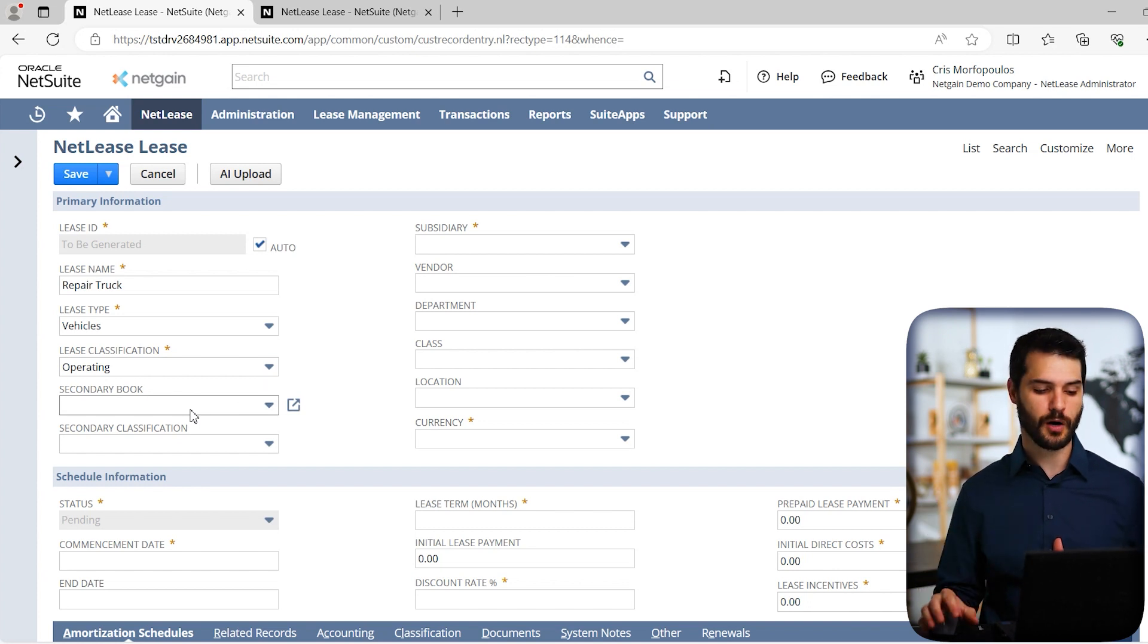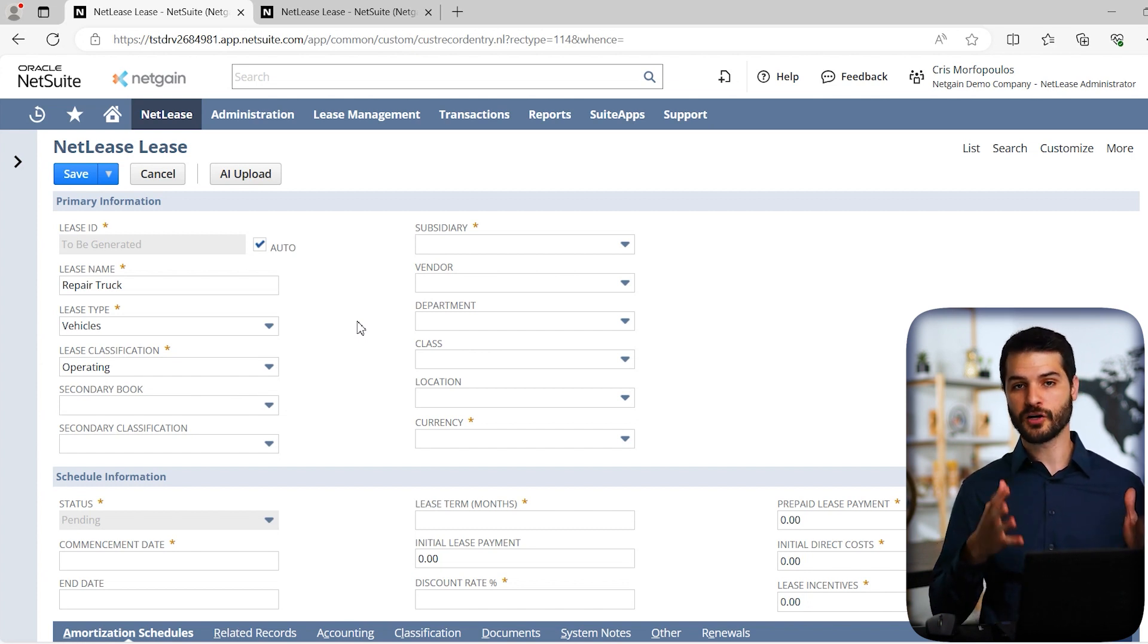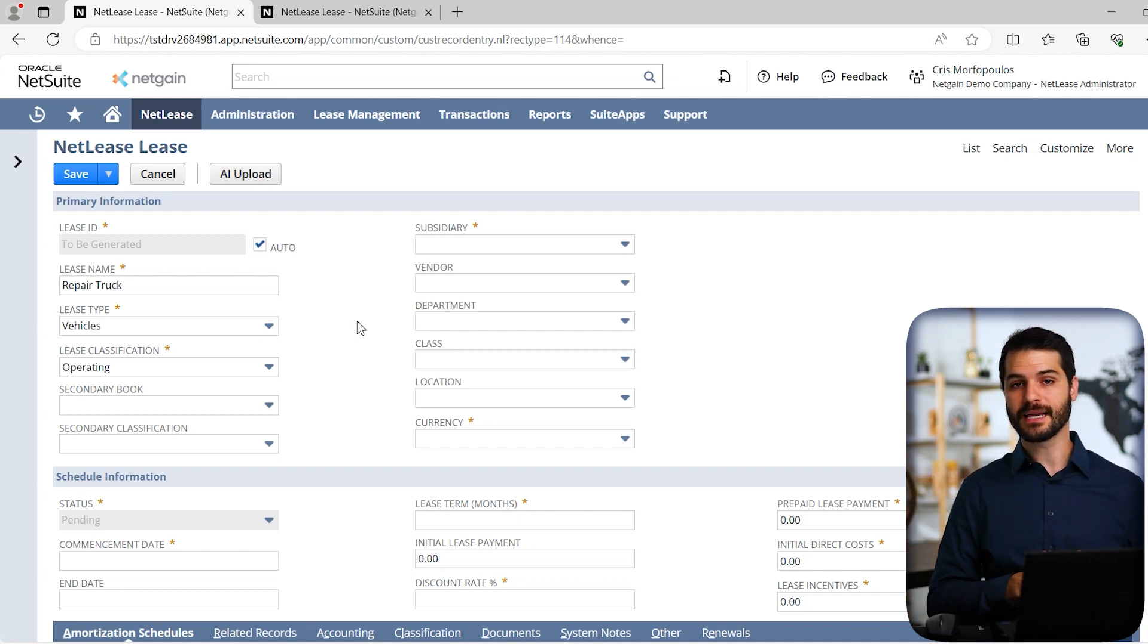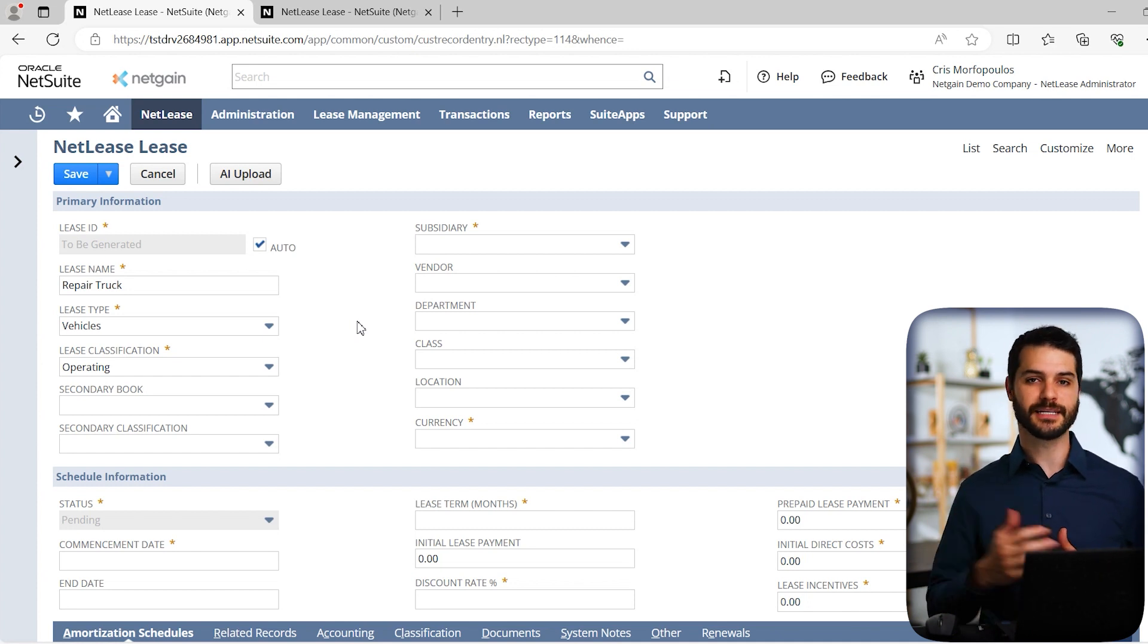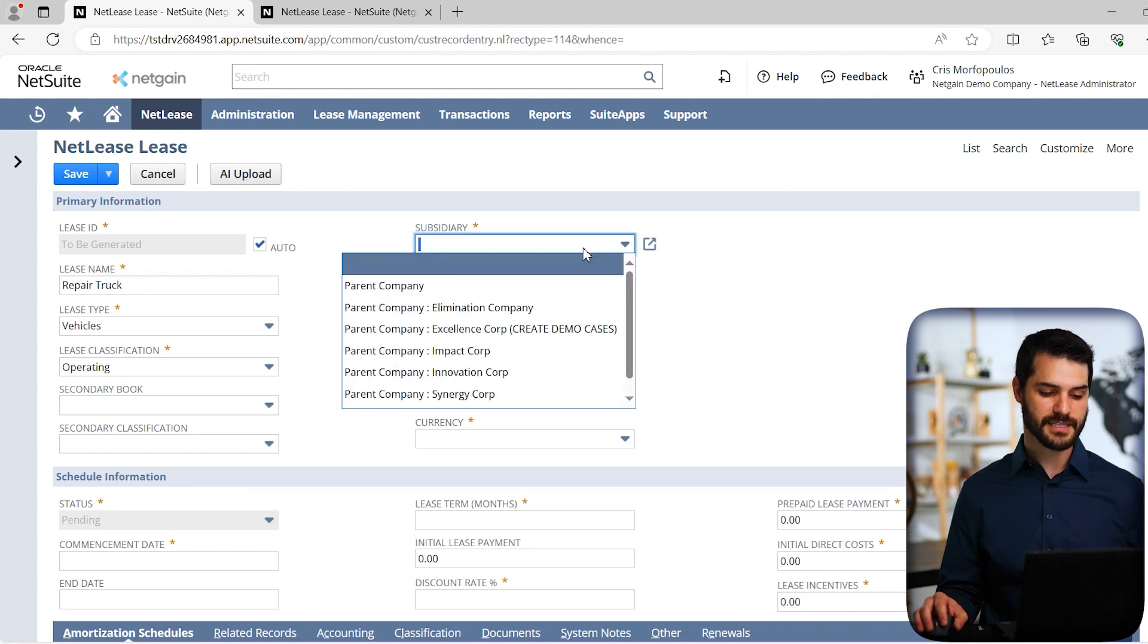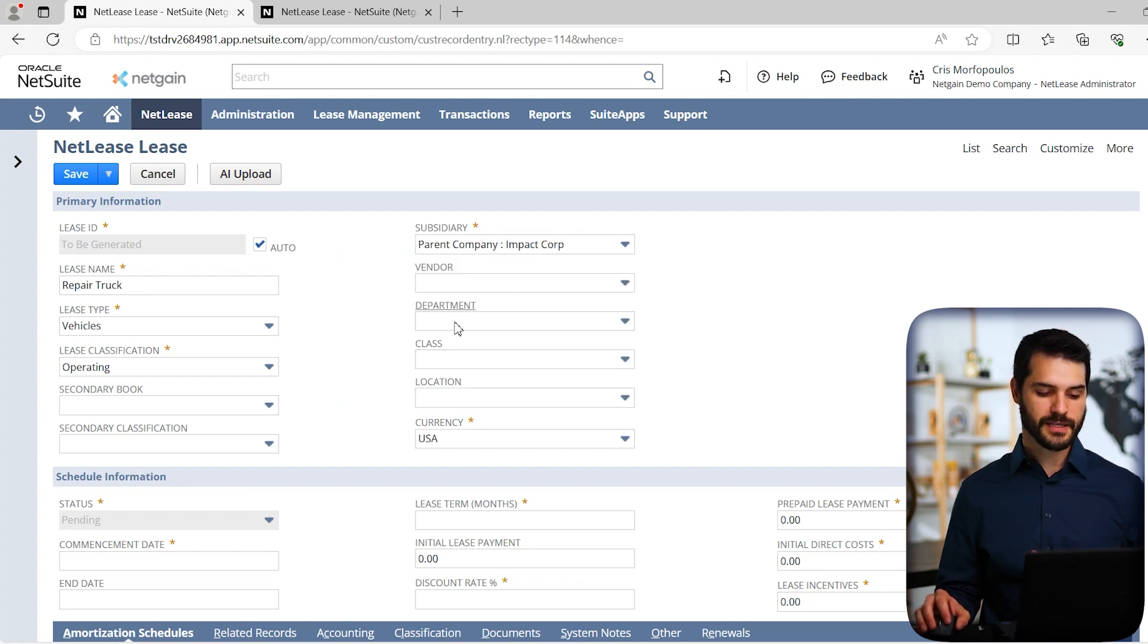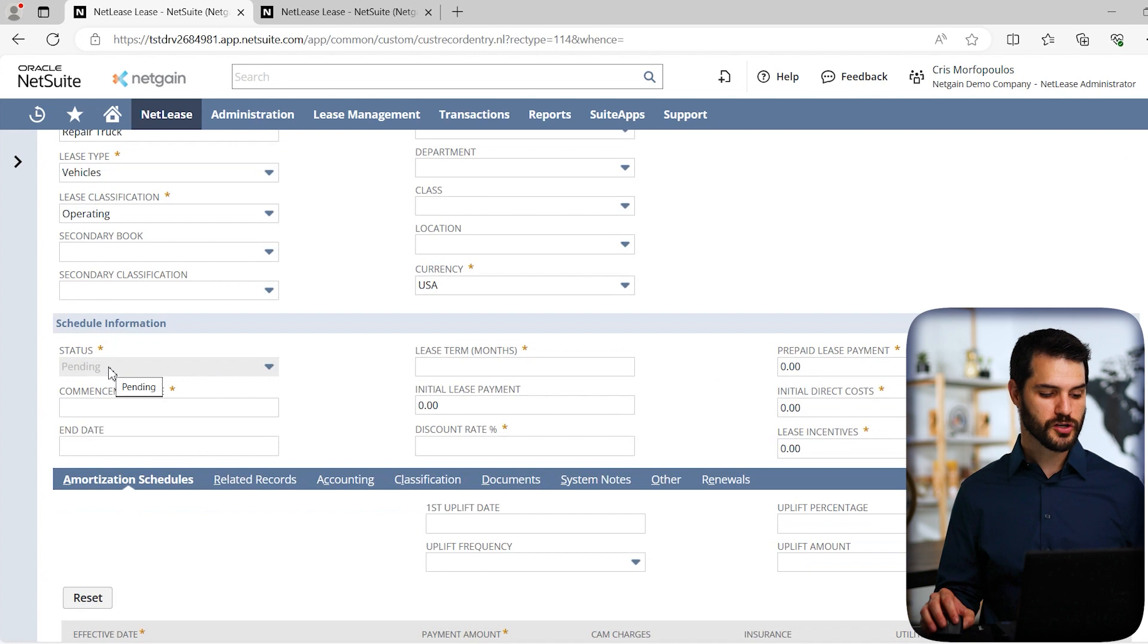There's the other product I mentioned, NetLessor, which is if your business core is leasing products out to customers. But if you have just a few instances where you need to sublease something, you can still do that within NetLease. In this case, we're going to pick operating. Down from that we have secondary book. NetLease does have the ability to handle multi-book accounting. If you're dealing with European subsidiaries and the IFRS accounting code, NetLease can be in accordance with that, as well as GASB accounting rules for government accounting.